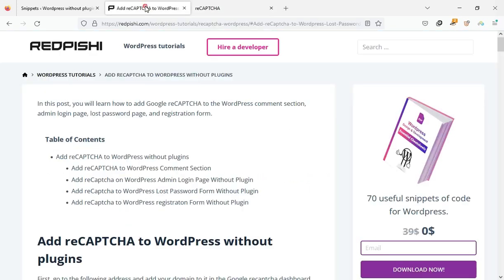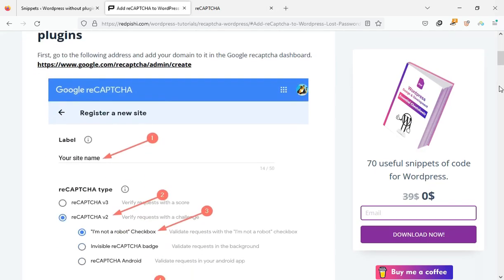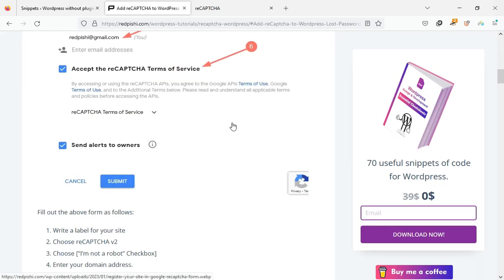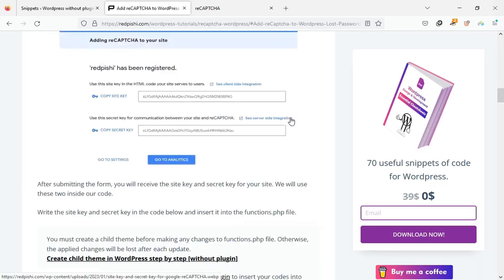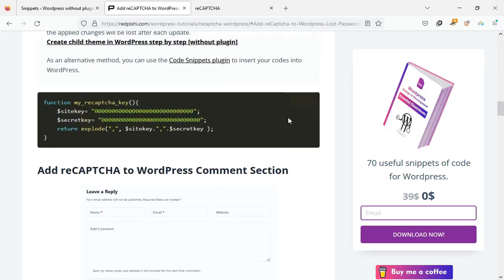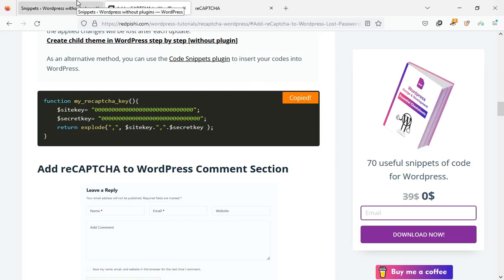Go to the link in the description. Copy this PHP code. The task of this code snippet is to send the site key and secret key to the functions we need.